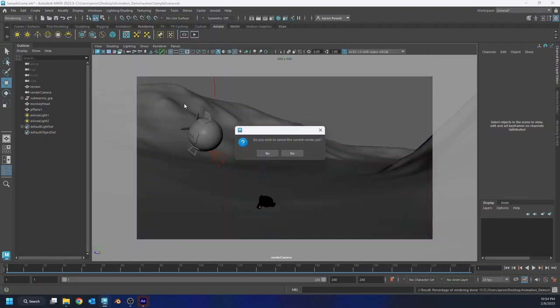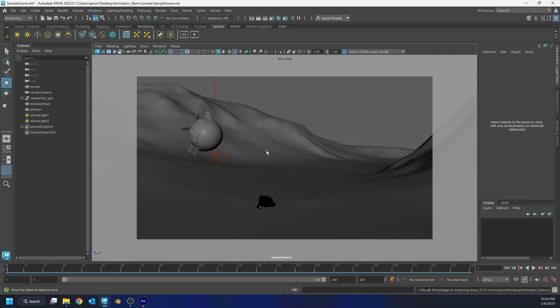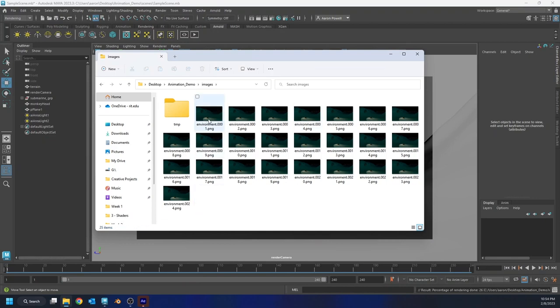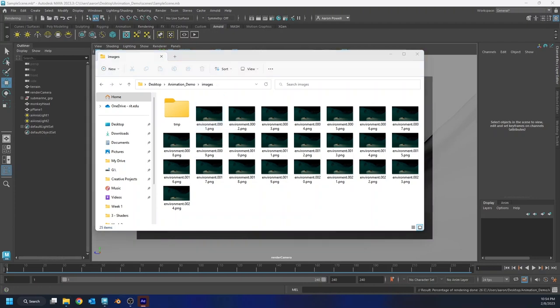I'm going to go ahead and cancel this batch render. I've rendered 24 frames, so I have a second of animation. I'm not going to torture my poor laptop anymore. So I have my image sequence here of 24 frames, and I can bring this into a program like After Effects, or Nuke, or Premiere, and stitch it together into a video. So let me do that really quickly to show you what that process is like.